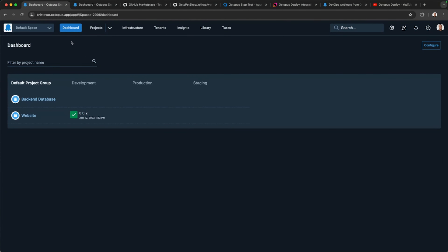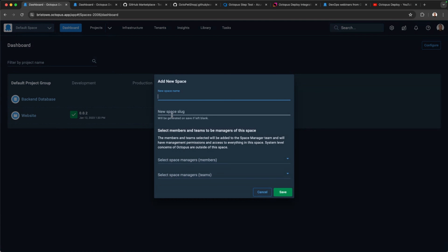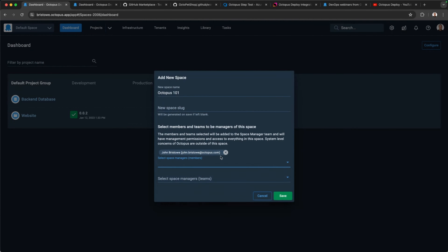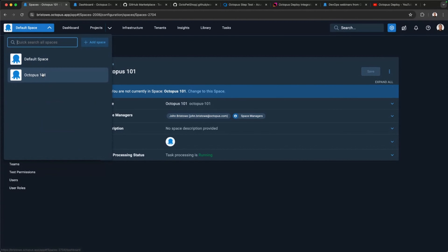What I like to do in these demos is start with a blank canvas. I'm going to create what's called a new space. A space is like an isolation context — it separates your projects from one another. I'll create a new space here called Octopus 101, make myself an administrator, and show you what this looks like when you create a space from scratch.